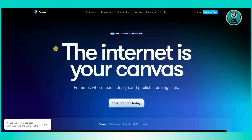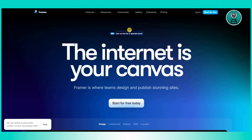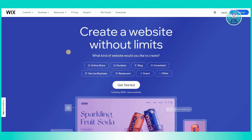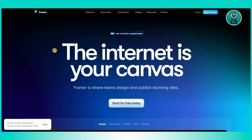Wix's drag-and-drop interface makes it accessible to beginners, whereas Framer may require a deeper understanding of design principles and possibly coding for interactive elements. Ultimately, if you're looking to develop an actual website, Wix is your friend. If you're looking to design a website without publishing it yet, you could use Framer, since Framer is a prototyping tool.